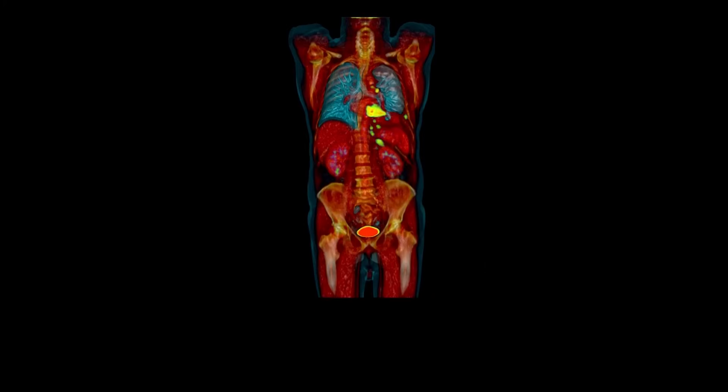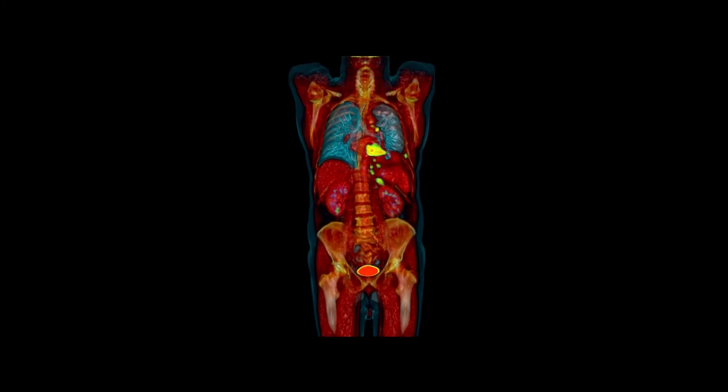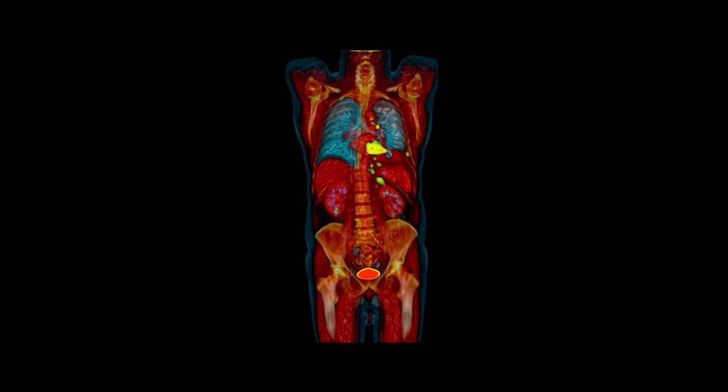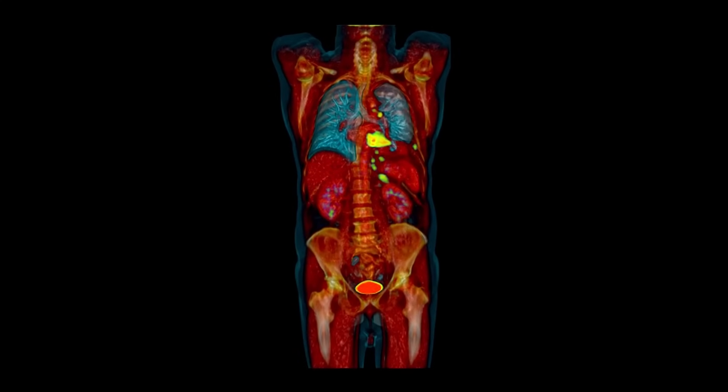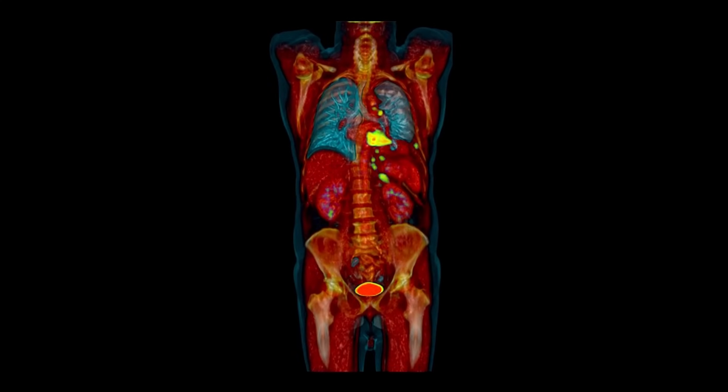Together, they result in a highly sensitive test that allows physiological changes to be precisely localized and evaluated at an early stage.